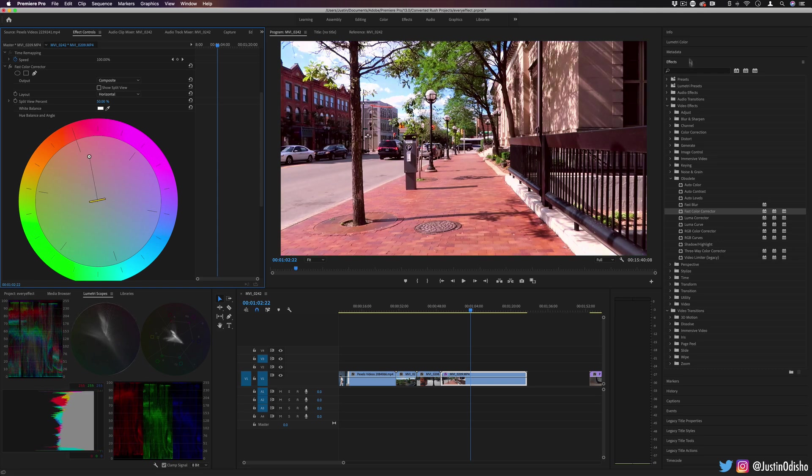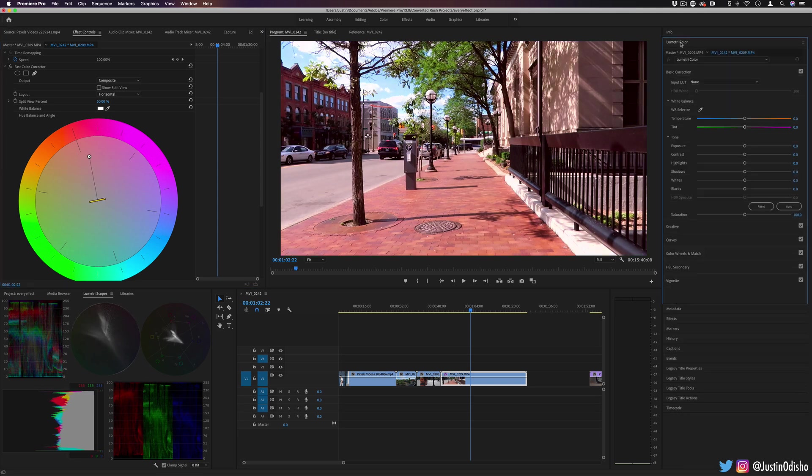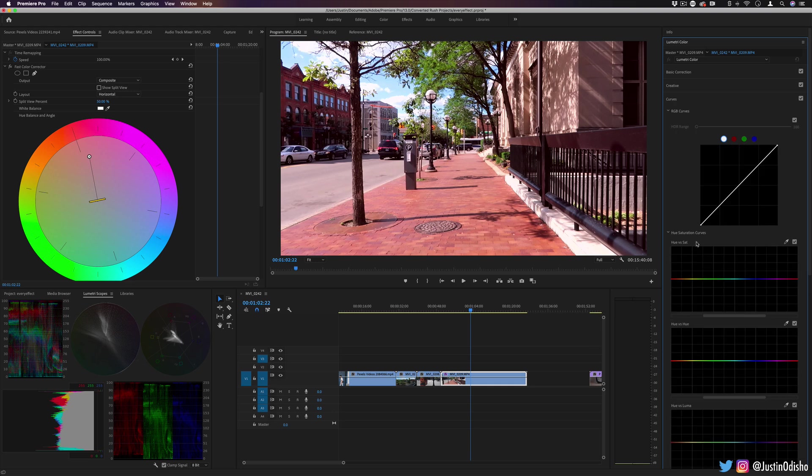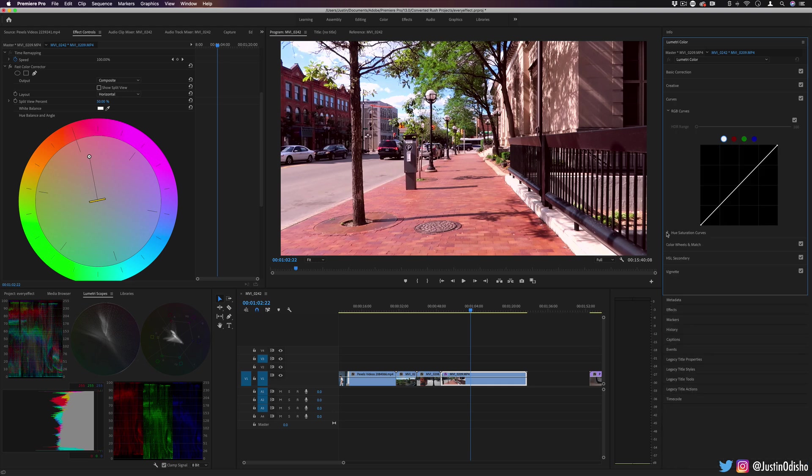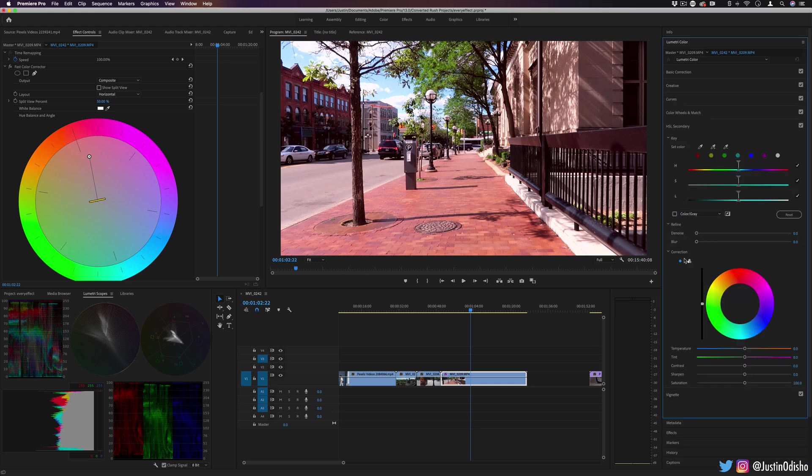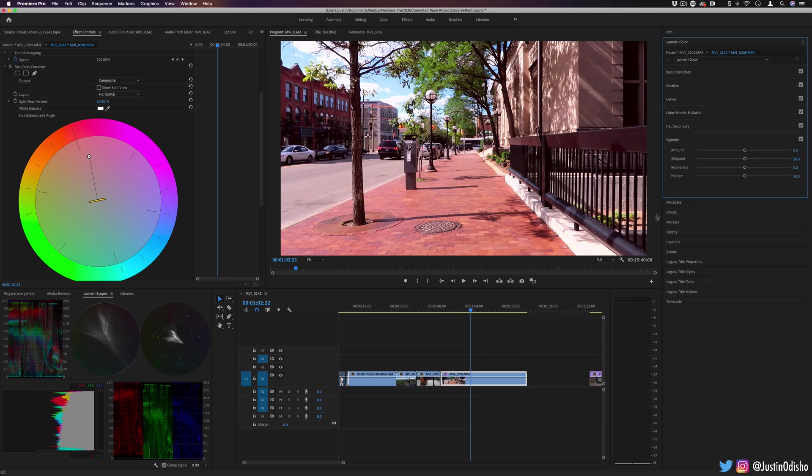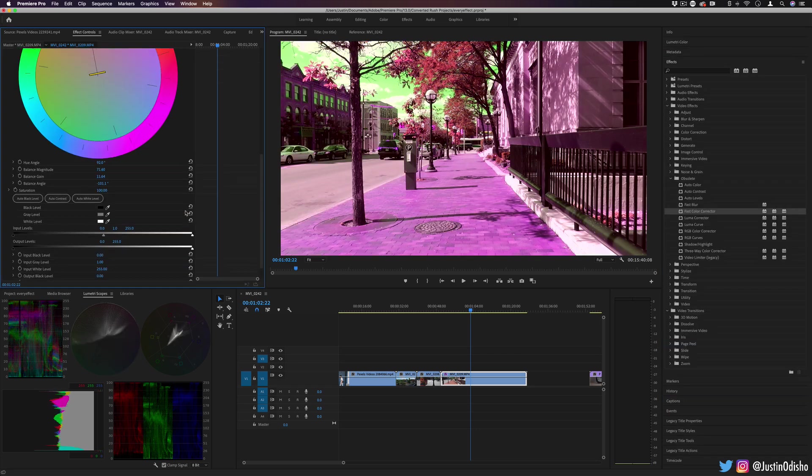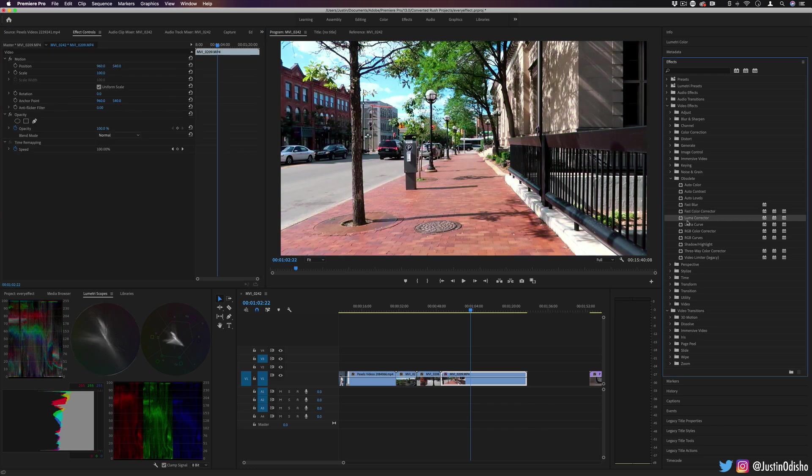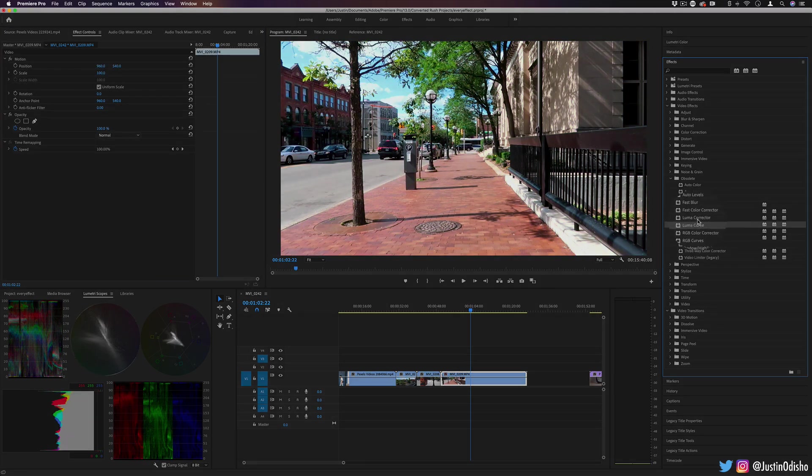However, now we do have the fully fleshed out Lumetri Color panel with basically everything that you'd really want in terms of curves and color wheels and mid-tones and highlights and shadows. Although it is interesting to see the visual color wheel represented in this way. Next up, we have Luma Corrector and Luma Curve.